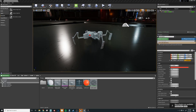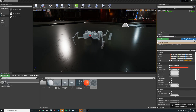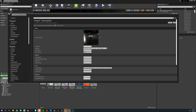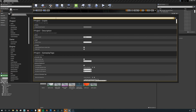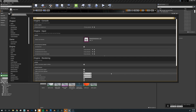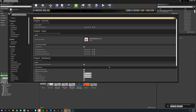First things first, let's make sure our project is set up correctly. Go to Edit > Project Settings, type in 'virtual', and look down here to enable virtual texturing. Make sure we check this, and now we have to do a restart.